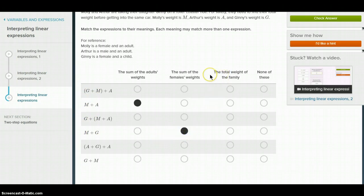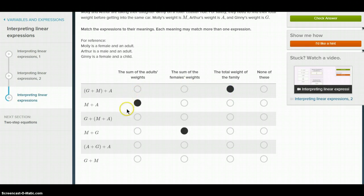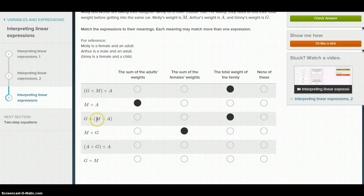The total weight of their family — that's just going to be Molly, Ginny, and Arthur. That could be this one right here and this one right here. These are the same value. It doesn't matter if they have parentheses on them; the order of operations won't affect the answer because they're all just added to each other.